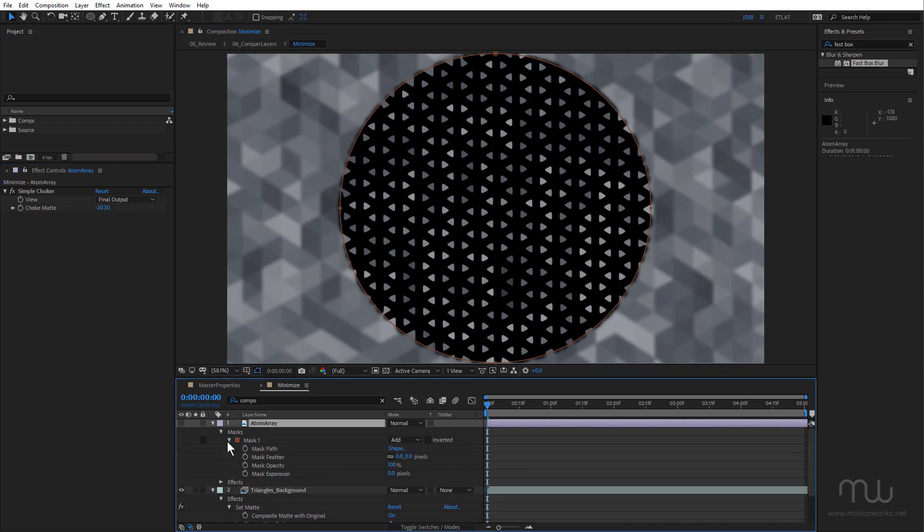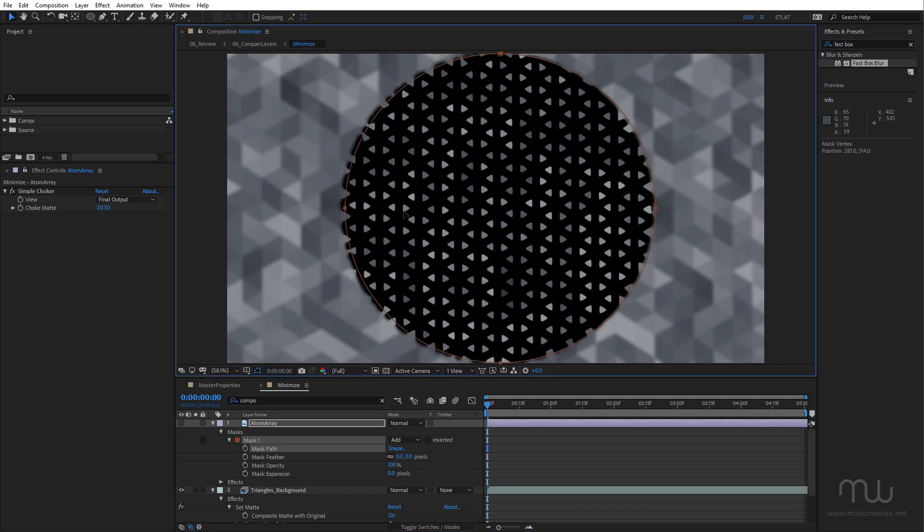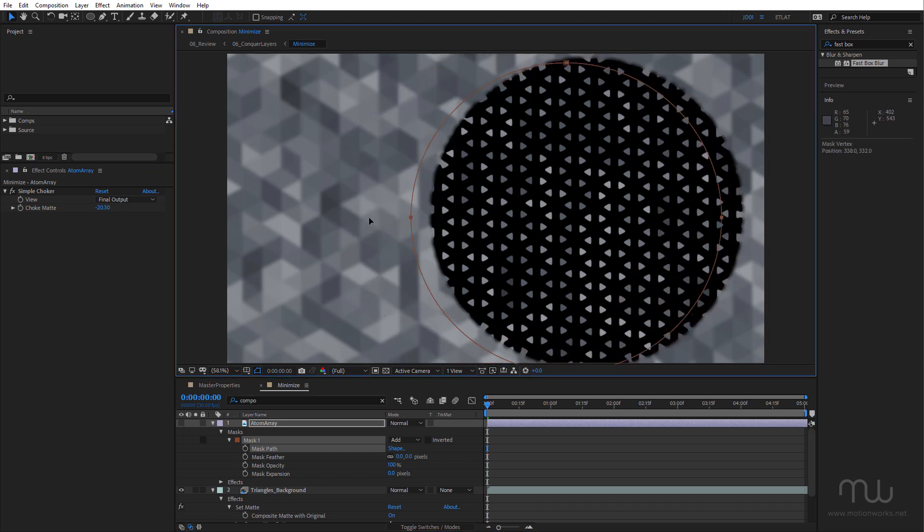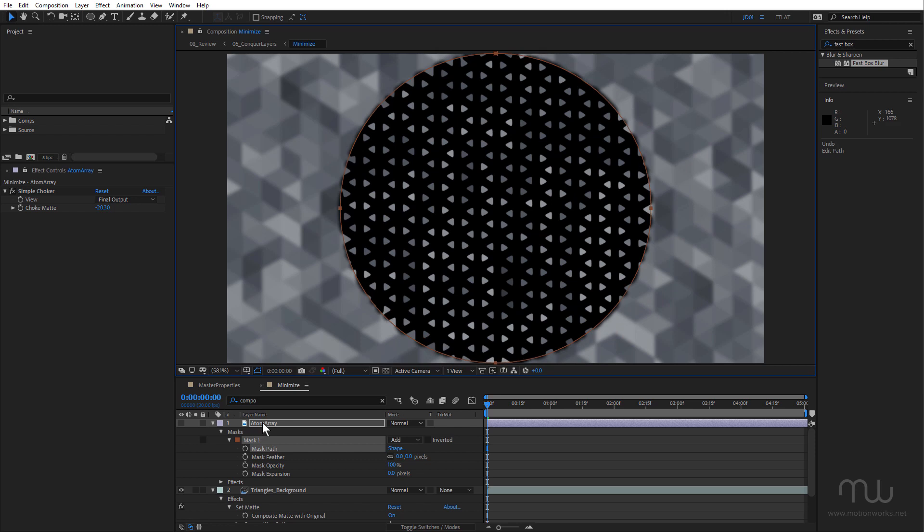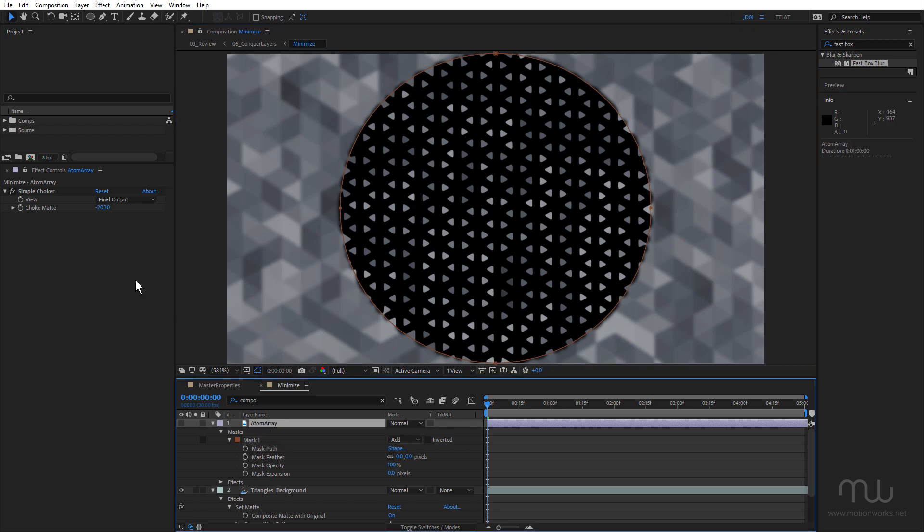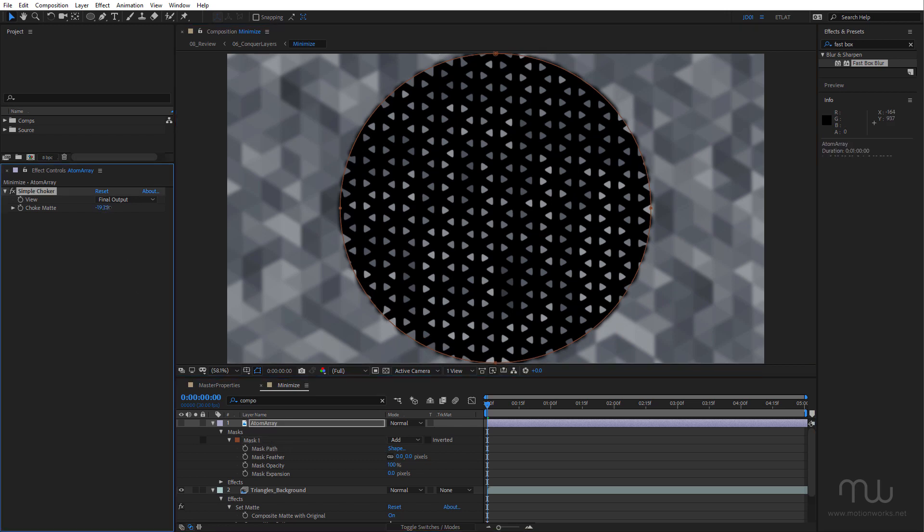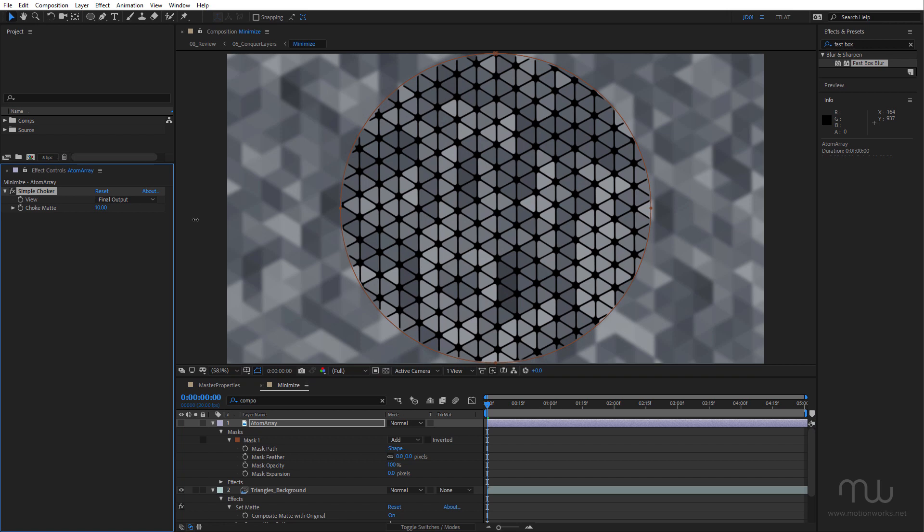And of course, because we'd linked the mask to the mask above, any changes I make to the atom array mask are going to affect the blur mask as well. I might just come over to the atom array effect and just adjust that a little bit.